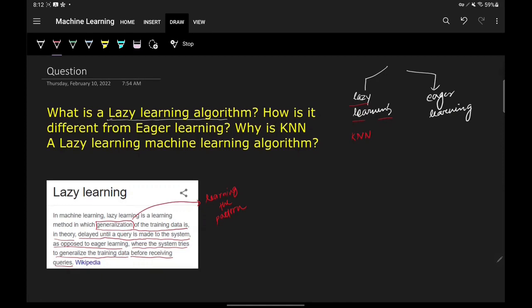That's the main difference. Apart from this, there are a few more differences. The first point of difference is that lazy learning algorithms store the training data, whereas eager learning algorithms don't. Lazy learning algorithms store the training data because they need it during the prediction stage, whereas eager learning algorithms have no such requirement.